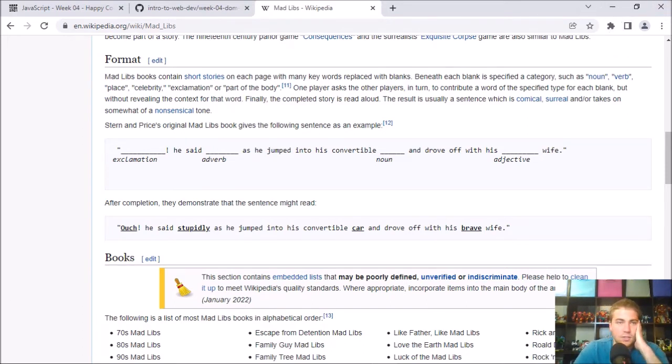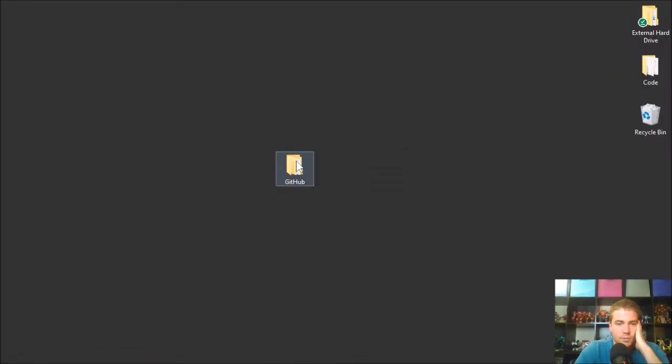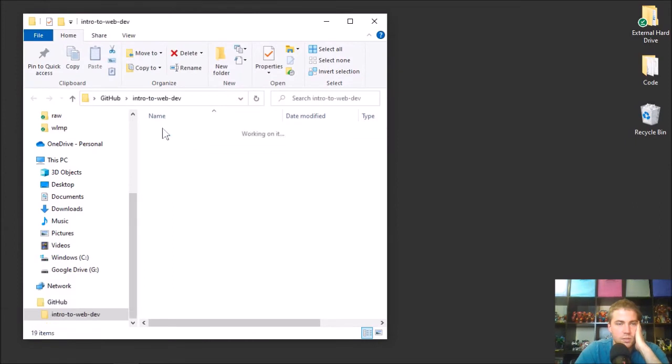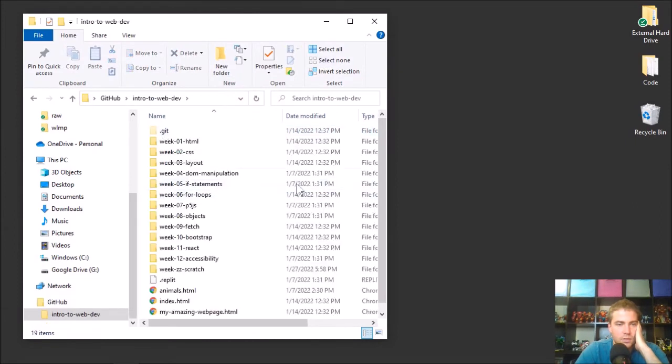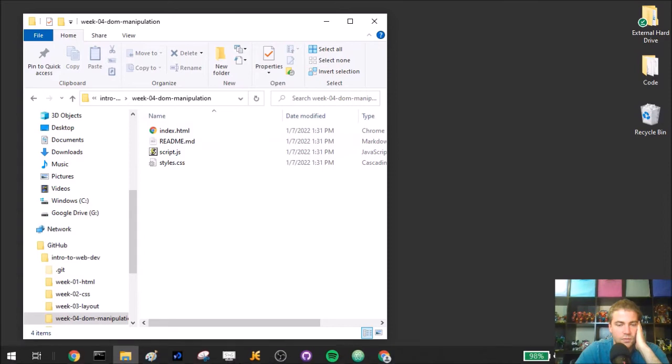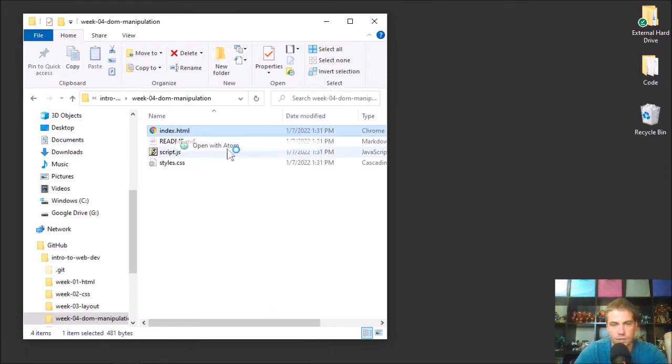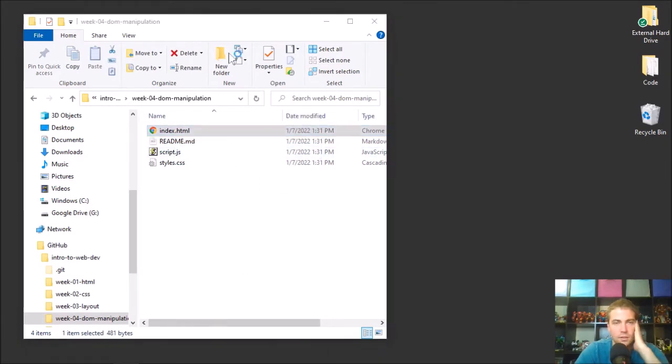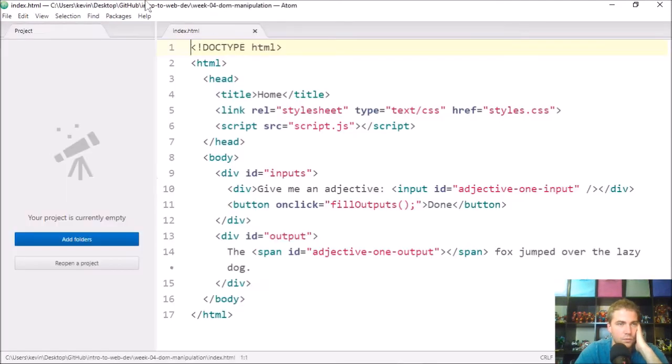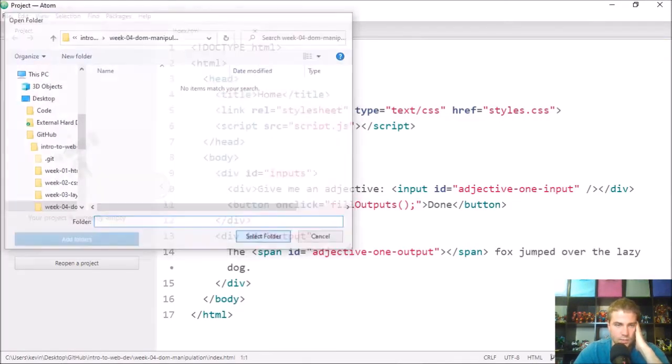And then just to get started, what I would say is I've checked out my repo here on my desktop. And so what I'm going to do is go into that into week four dom manipulation, and I'm going to look through these files. And so I'm going to open up in Atom, you can use whatever text editor you want. You can use replit or whatever. It's all good. Let me open up the whole directory.